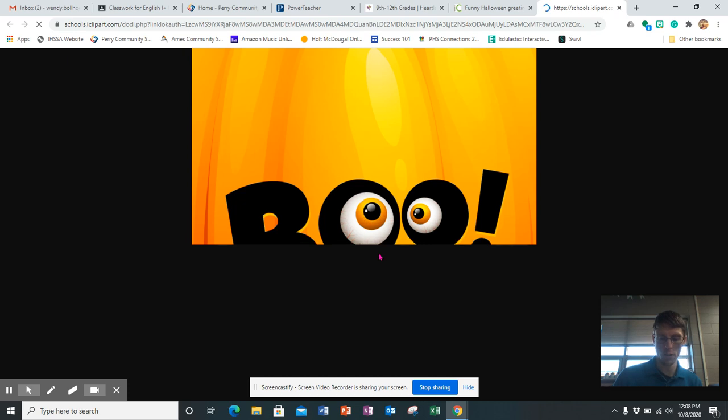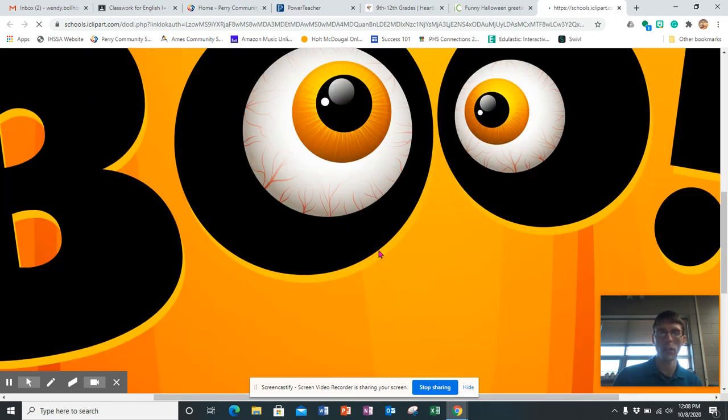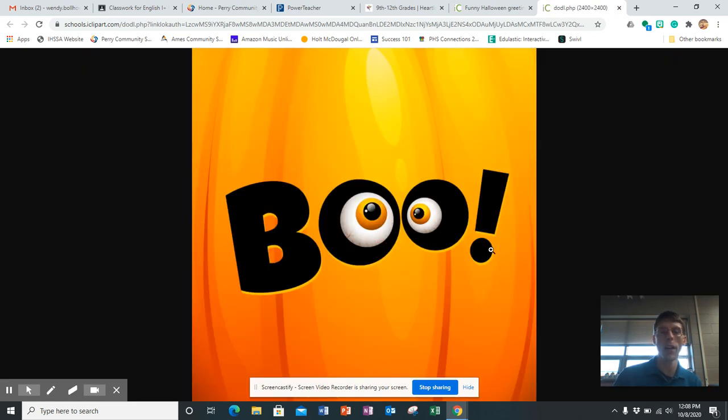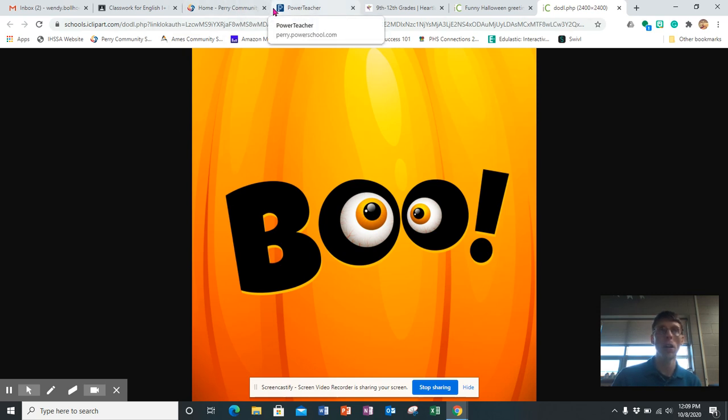And then you just right click on it and hit copy image. And then you can just go paste it in your presentation.